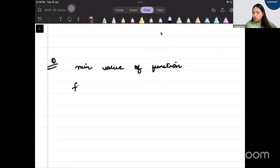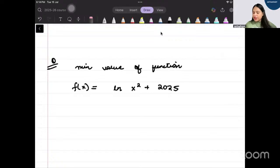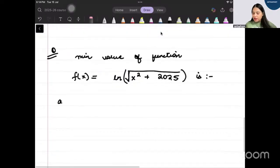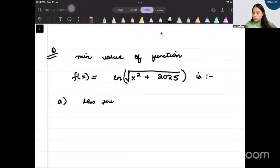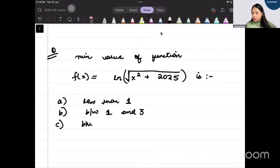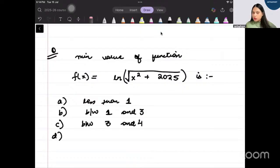The function is f(x) equals ln of square root of x square plus 2025. And you're given values: less than one, between 1 and 3, between 3 and 4, more than 4.